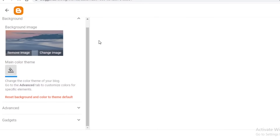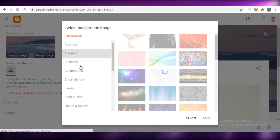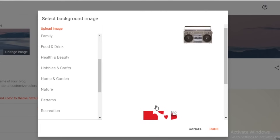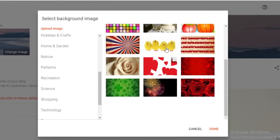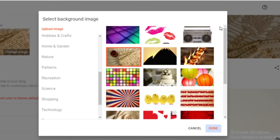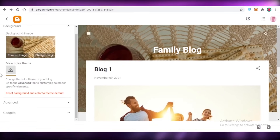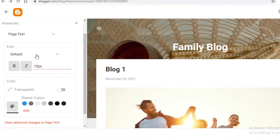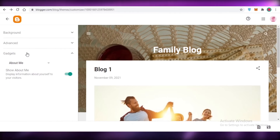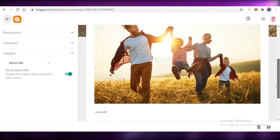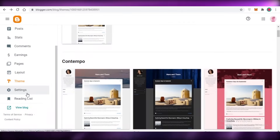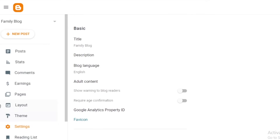You can also go into the theme customizer to change the theme. You can change the background using the preset options available for free on blogger.com, or upload your own. In the advanced section you can add different fonts, adjust font colors and transparencies, and add more gadgets. Once you have all your changes done, make sure to click save at the bottom right, and then go back into your basic blog setup.